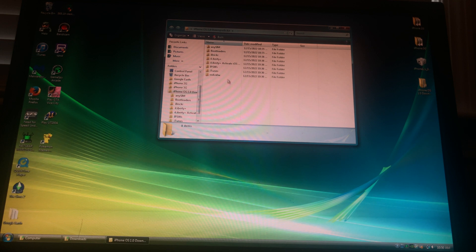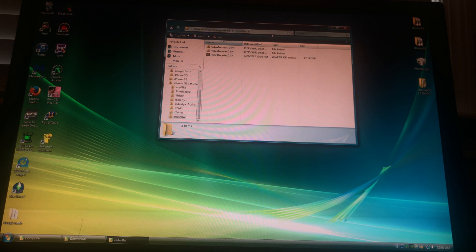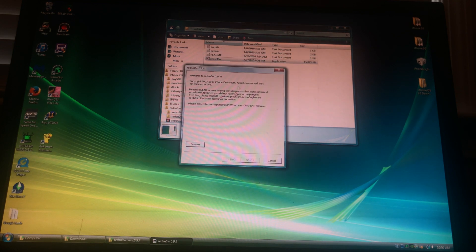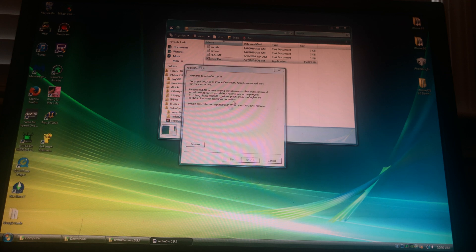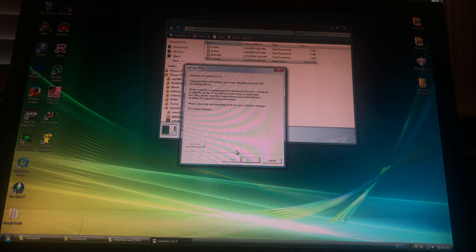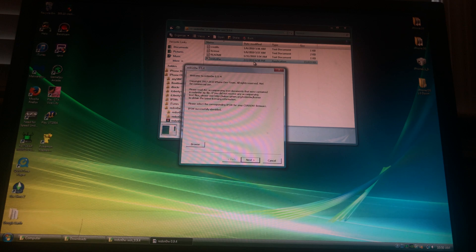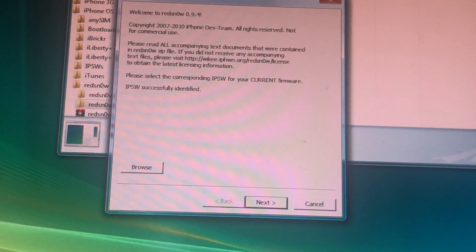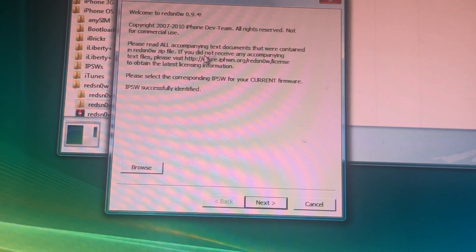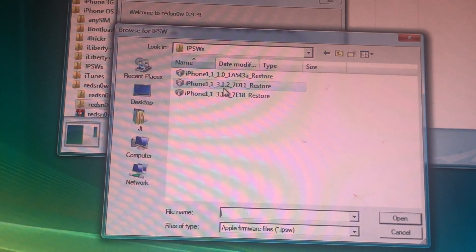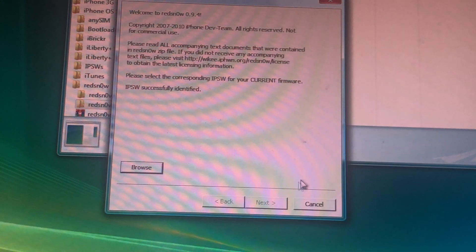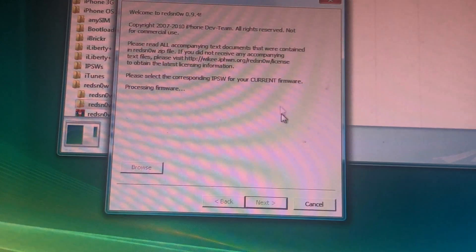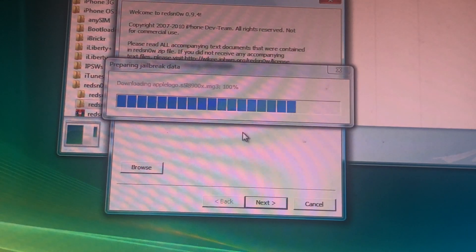Links will be in the description. First, you want to download the kit and then open RedSnow. Identify the IPSW. Make sure it's iOS 2.1.2 right here. I'll identify again. Press next.